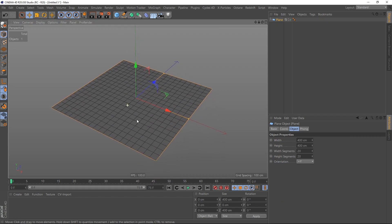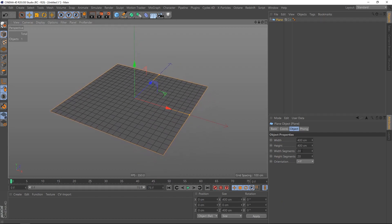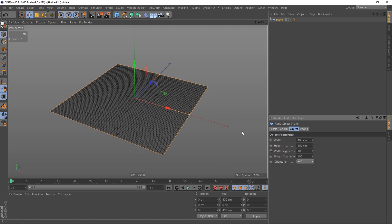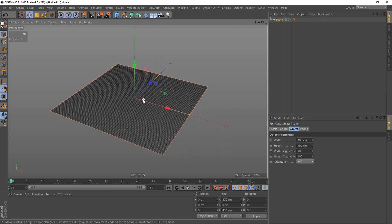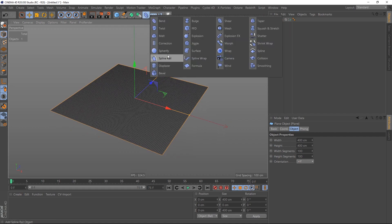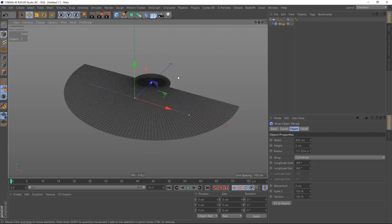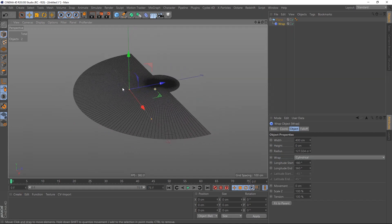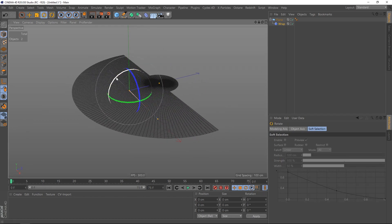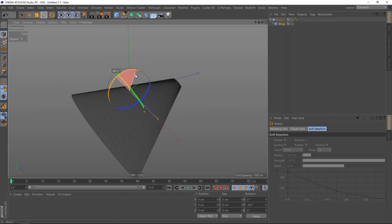Let me switch the shading mode and I'll increase the segments to 100 each. Then I'm going to put on a wrap deformer. Right now the axis is off, so I'm going to switch to rotate and rotate it by 90 degrees.